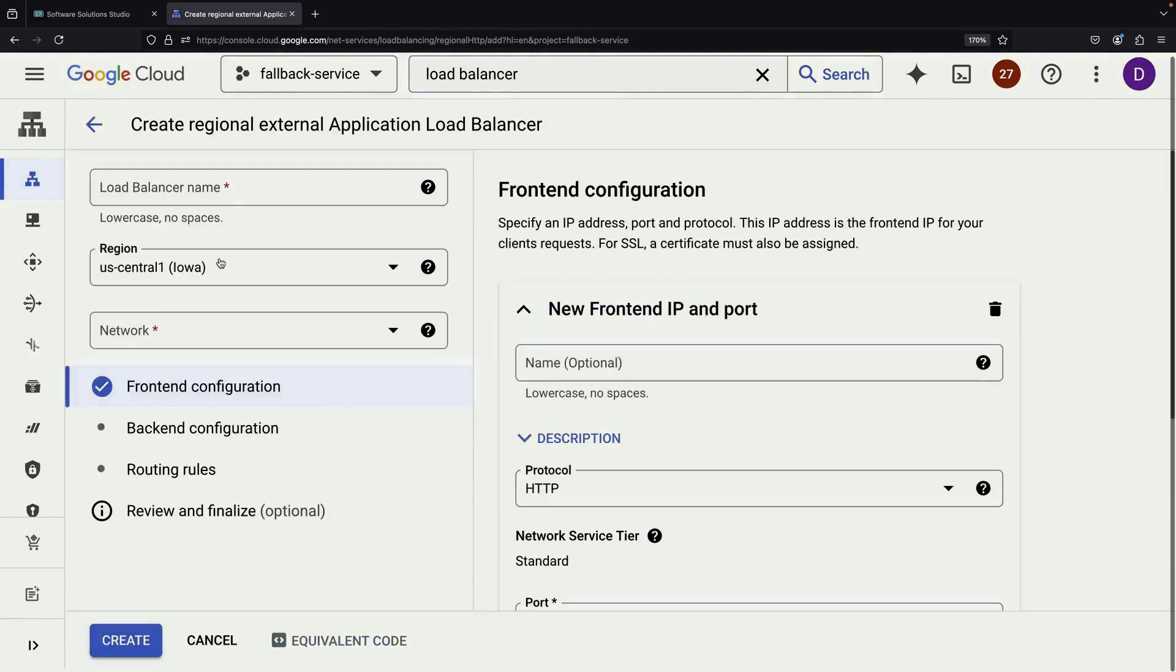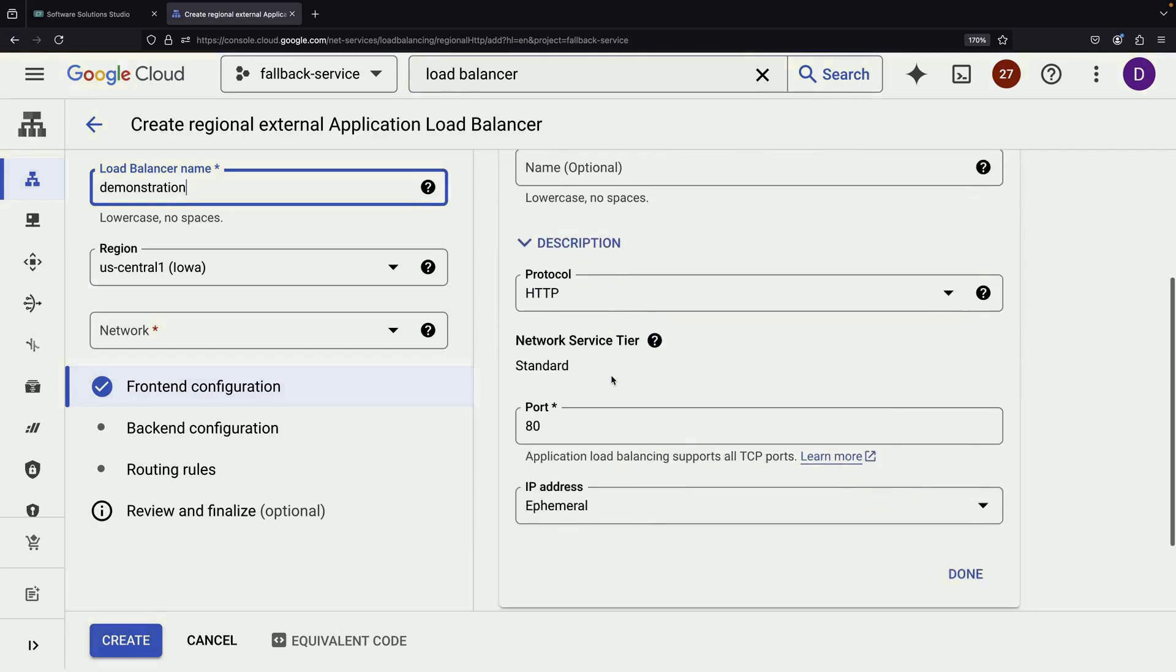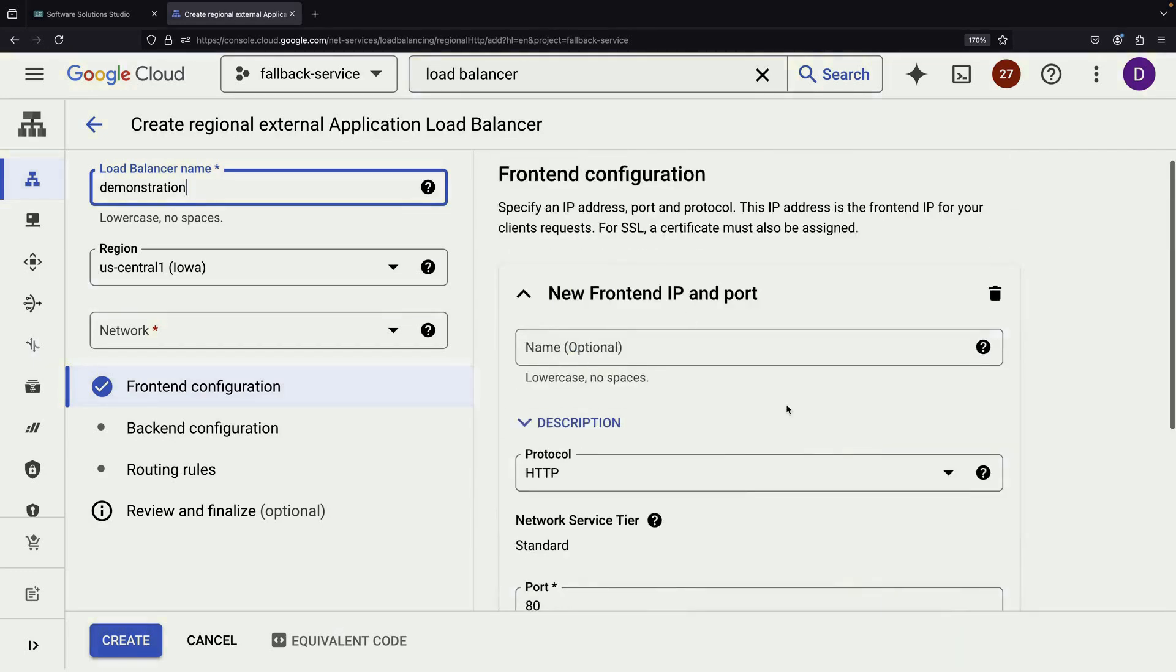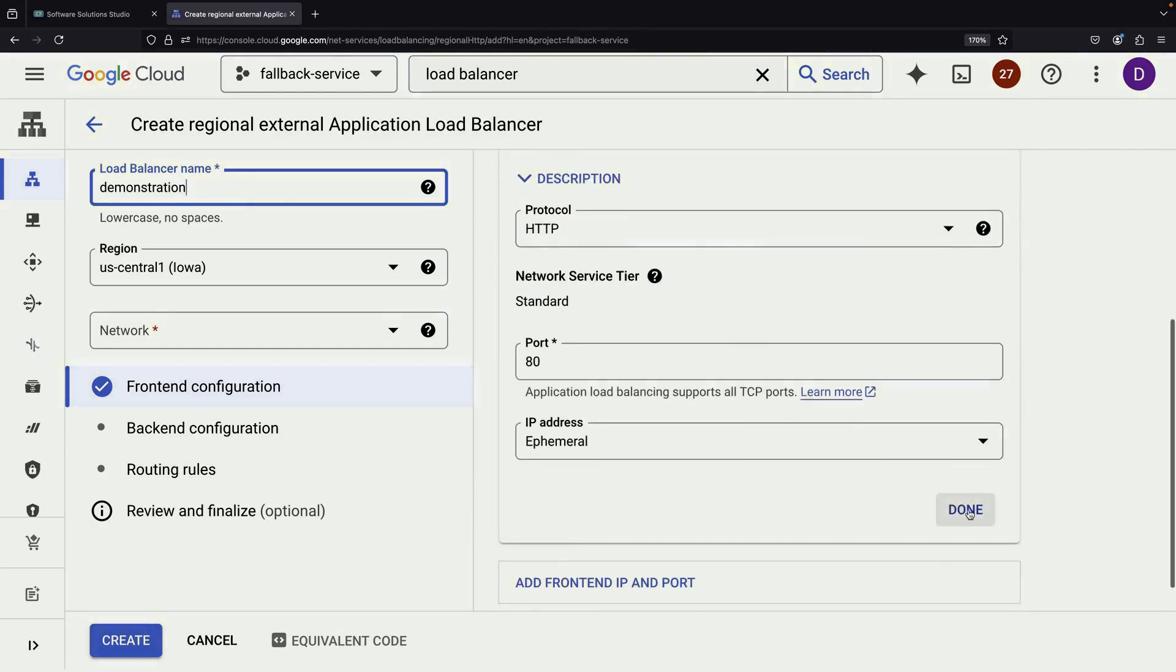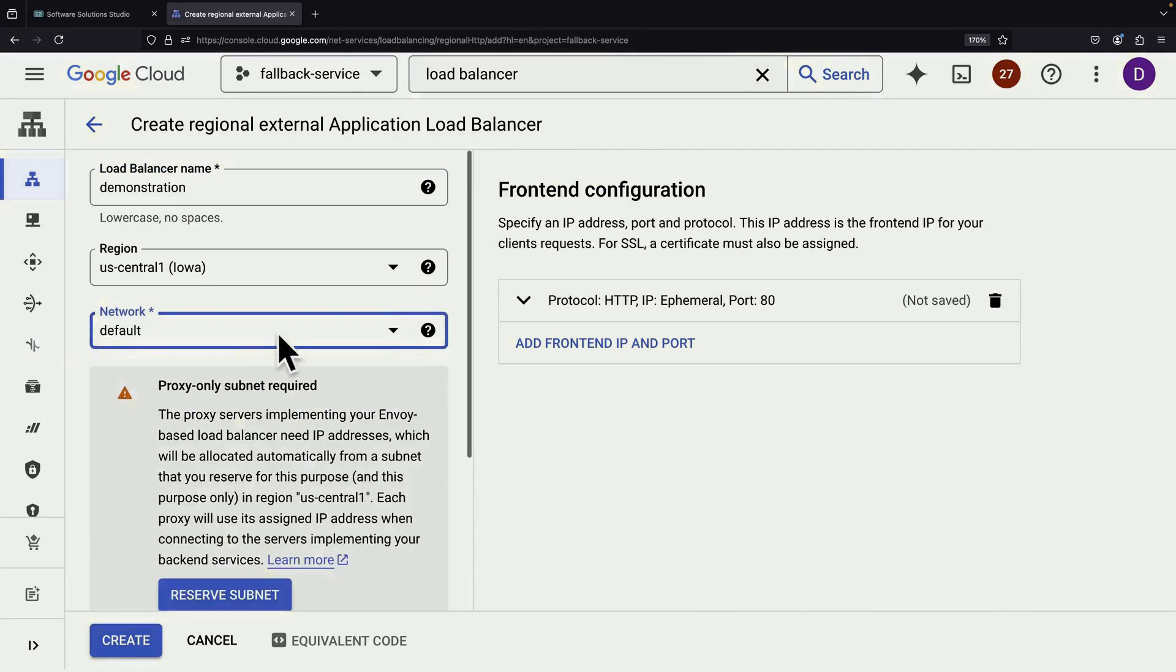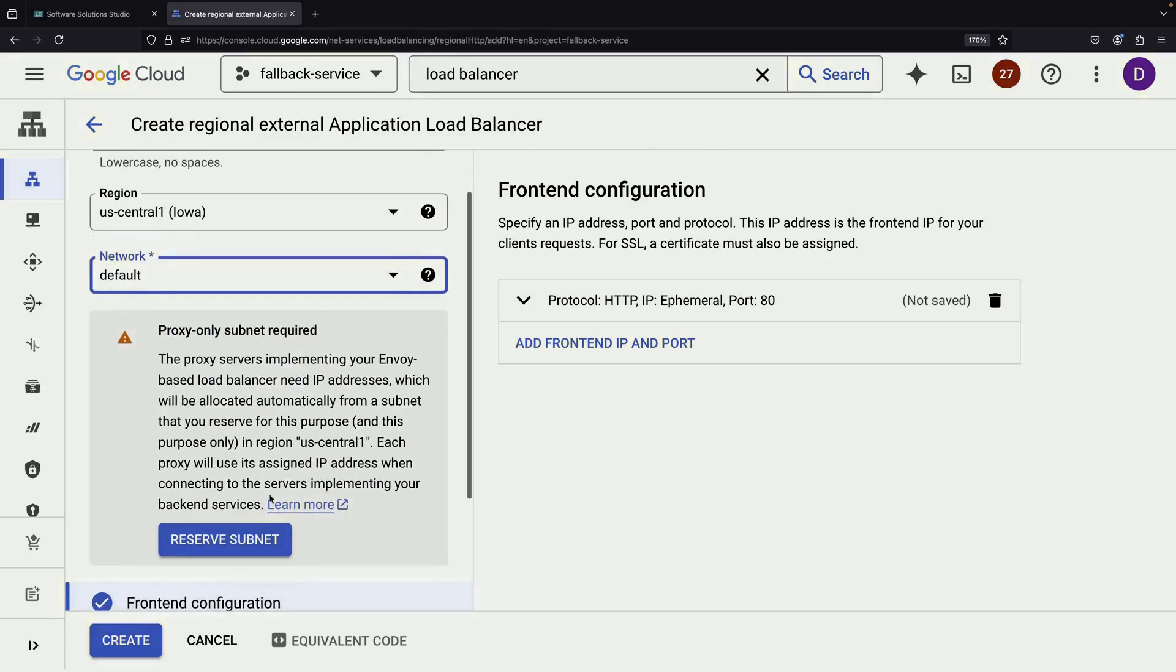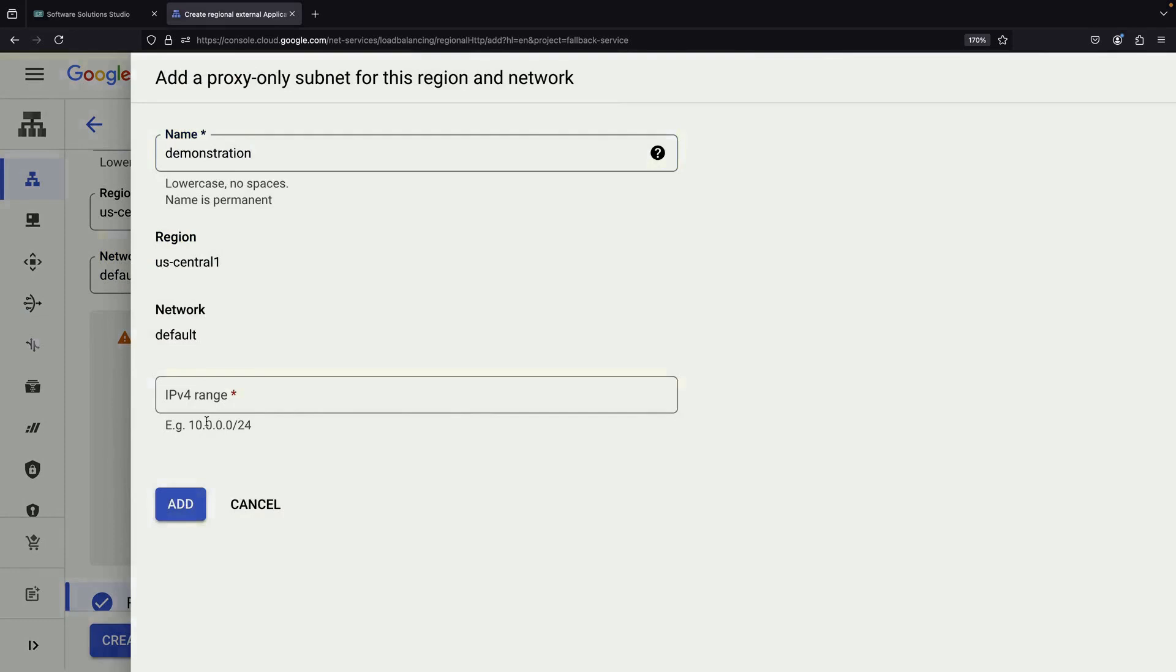When configuring the load balancer, we'll start by setting up the frontend. For simplicity, we'll skip HTTPS setup for now, but in a real-world scenario, you'd want to enable it for security. We'll need to choose our network and create a proxy-only subnet. The suggested range should work fine for our purposes.